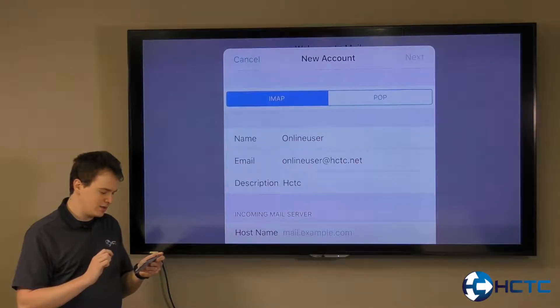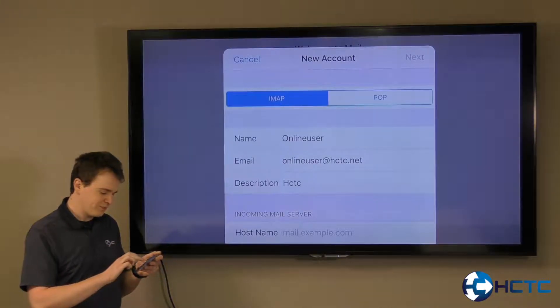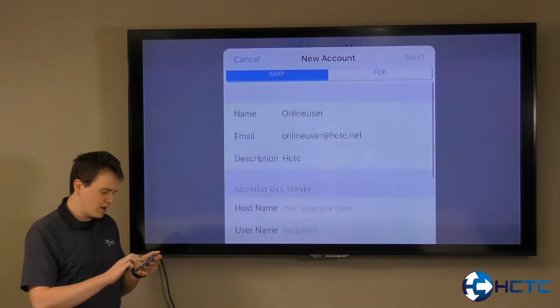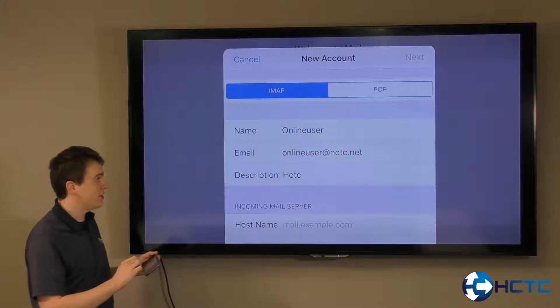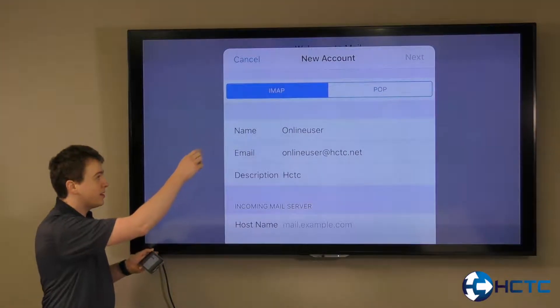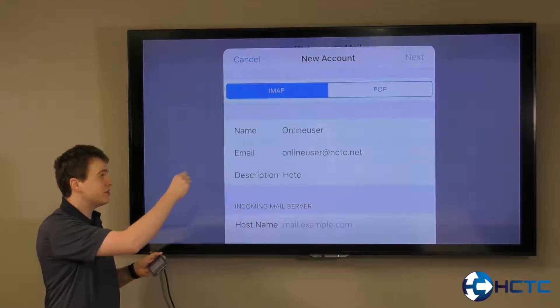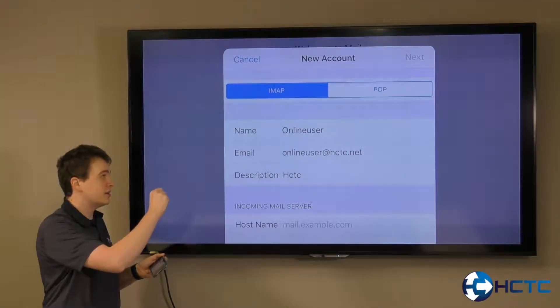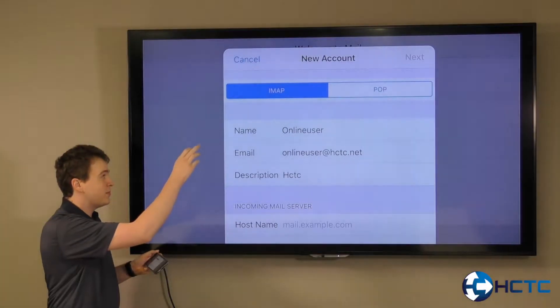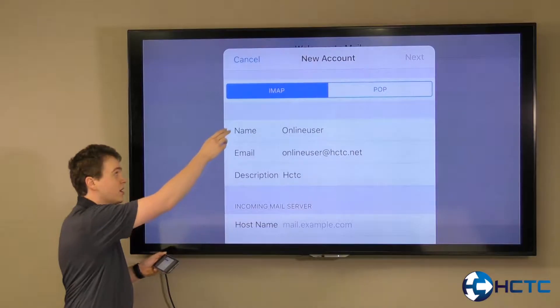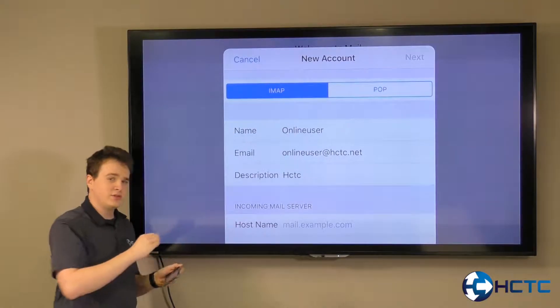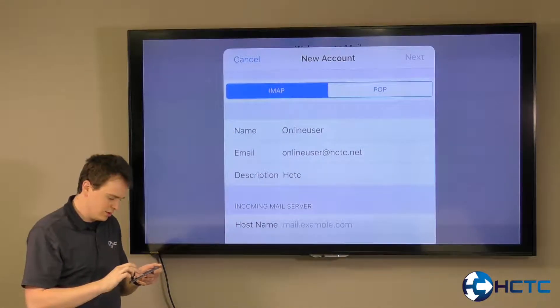We're going to click Next. On the next screen, we have a couple of options at the top — IMAP and POP. We recommend you select the IMAP settings.